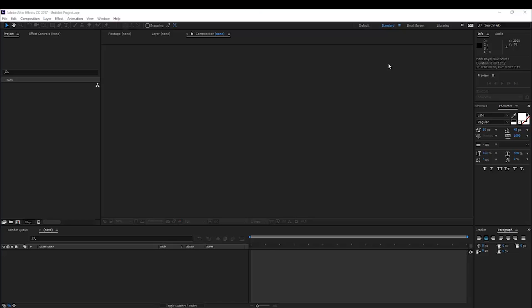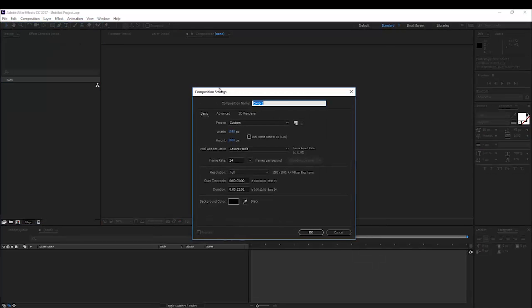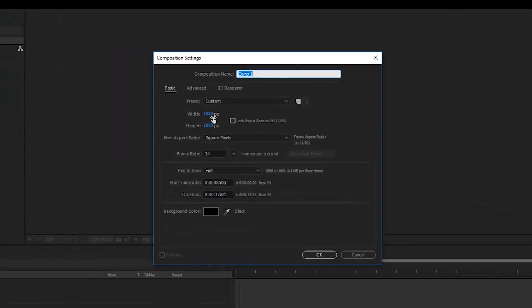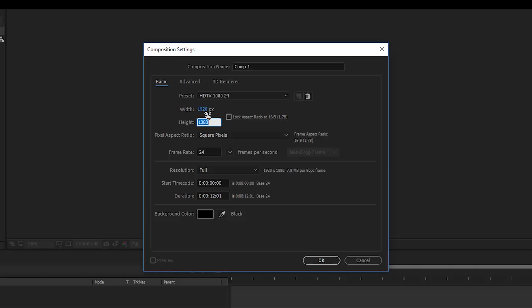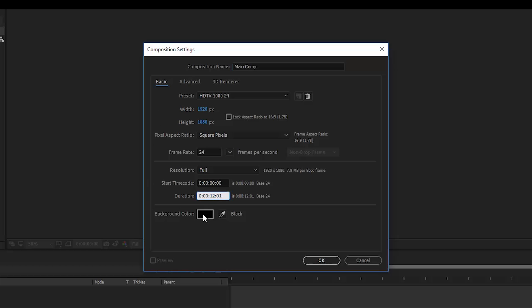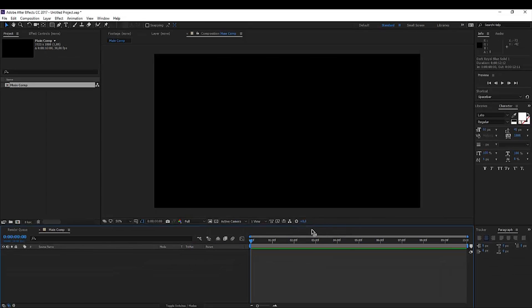Alright, here we are in Adobe After Effects and let's take a look on how to create an awesome solar eclipse in After Effects without the use of any plugins, without the use of any footage actually. I will create a new composition and I'll make this full HD. So 1920 by 1080p and rename this to Main Comp or Solar Eclipse Comp, whatever floats your boat. Make this around 10 seconds long, framerate I'm going to set it to 30 and click OK.